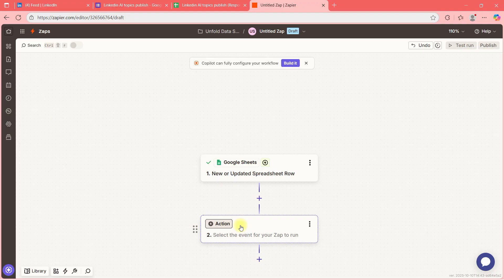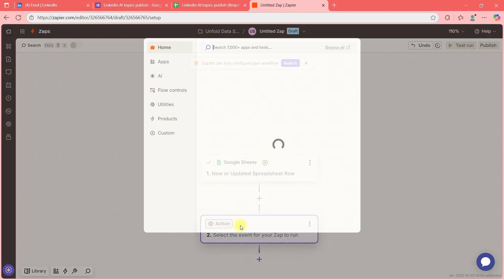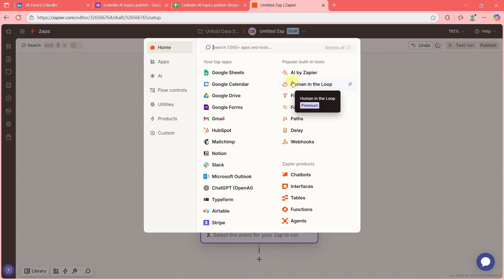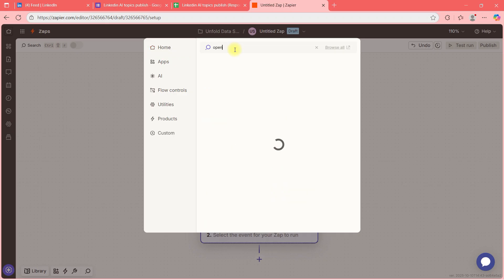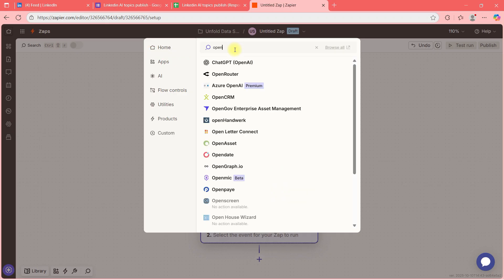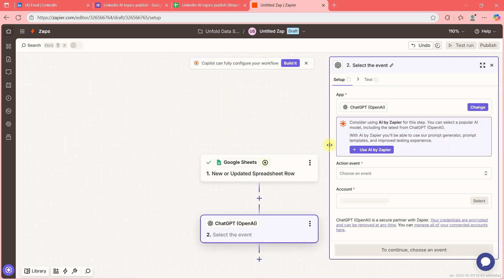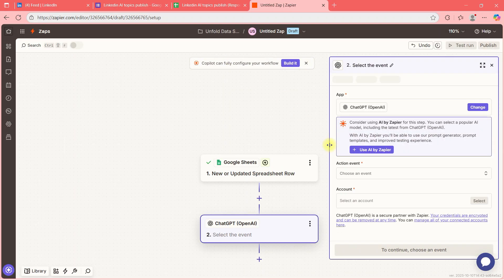I'll cancel that and go to the Action step. I want to generate AI content, so I'll select OpenAI. Remember, when you add OpenAI for the first time it will ask for an API key — without the key it won't work.